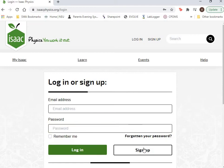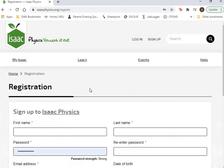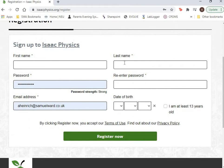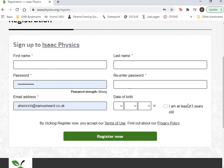So what you need to do is go to the sign up page. You then need to type in your first name, your last name, a password that you reenter and put in your email address, your school email address please. Confirm your date of birth to say you're over 13 and then click on register now.